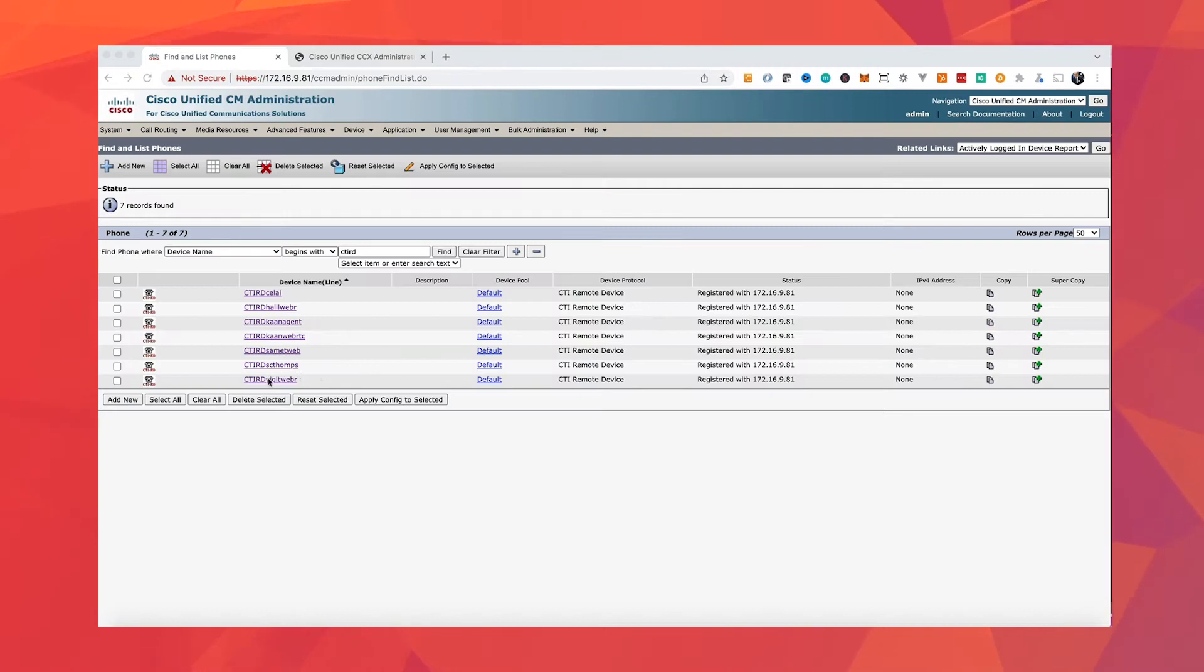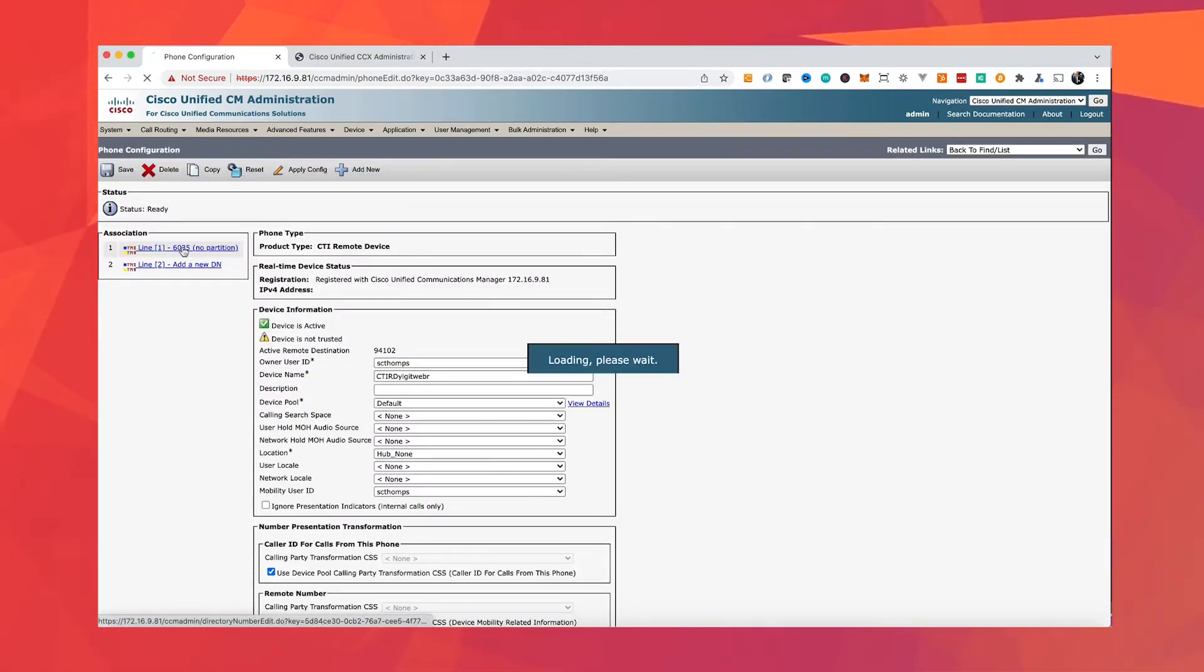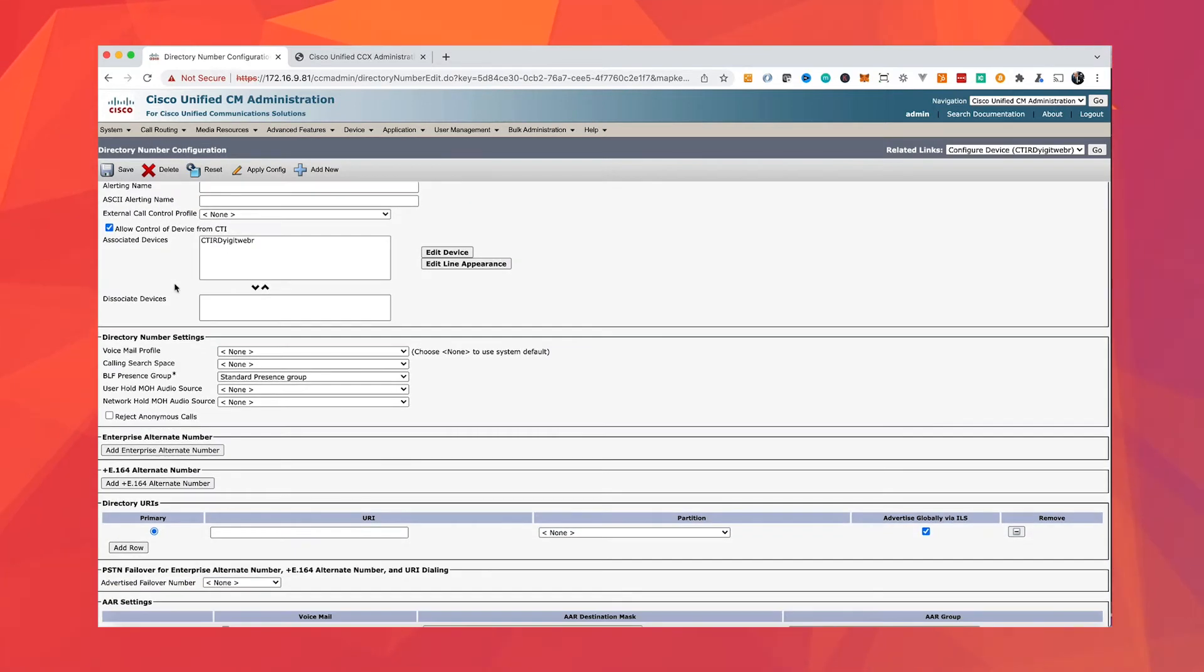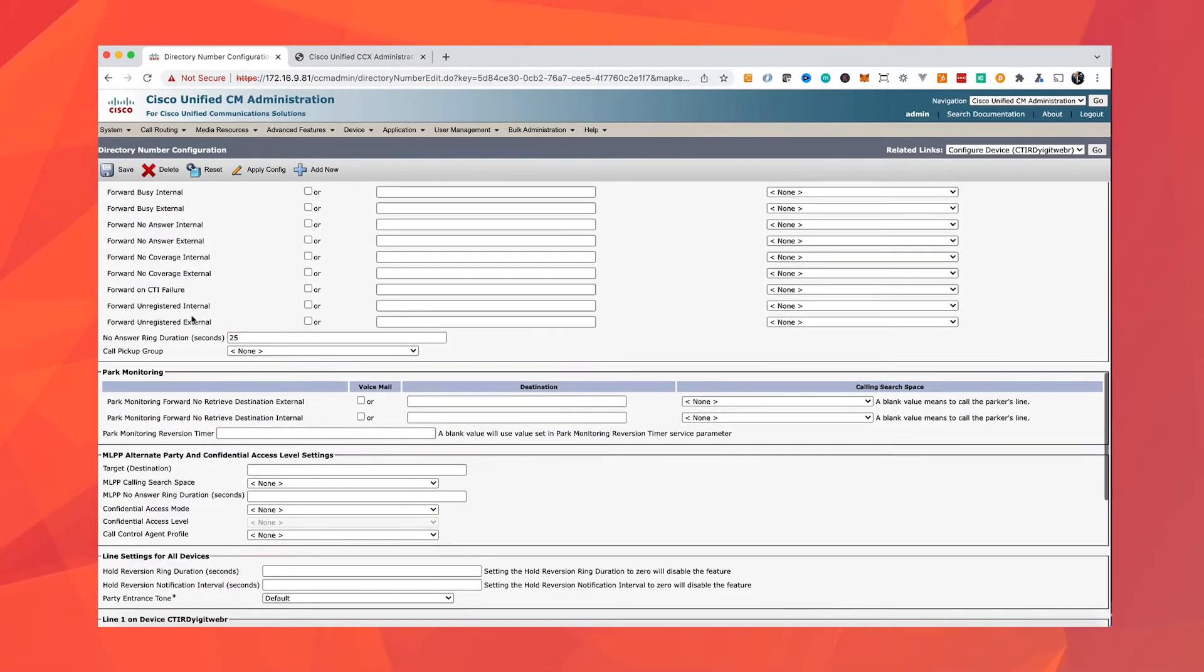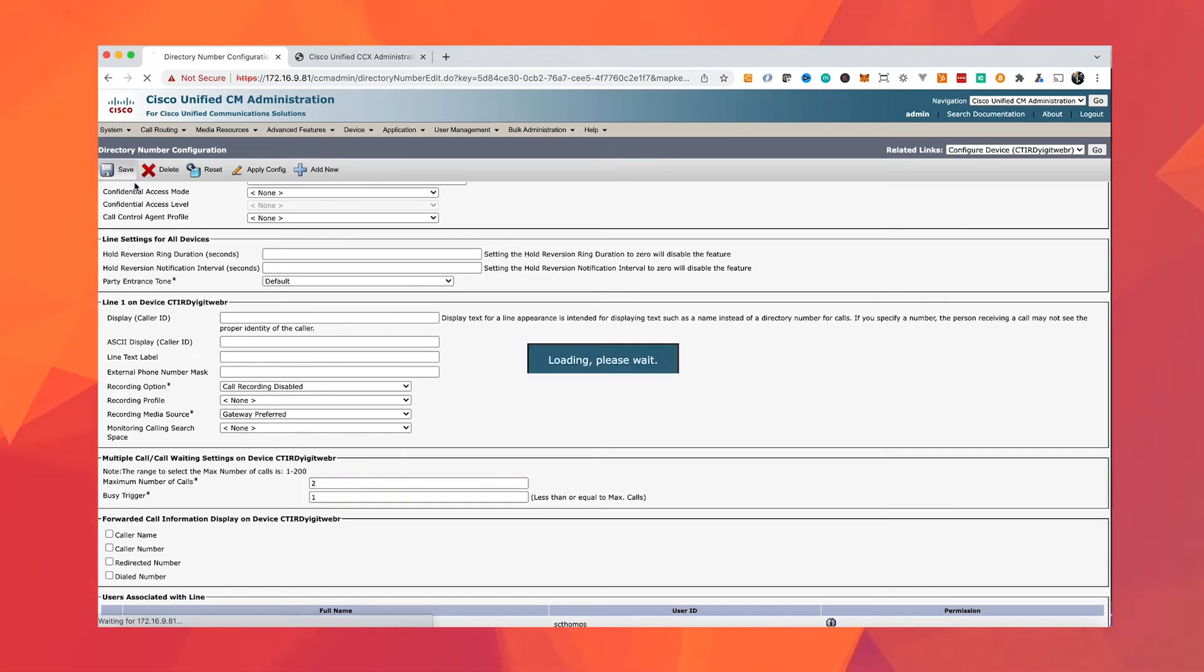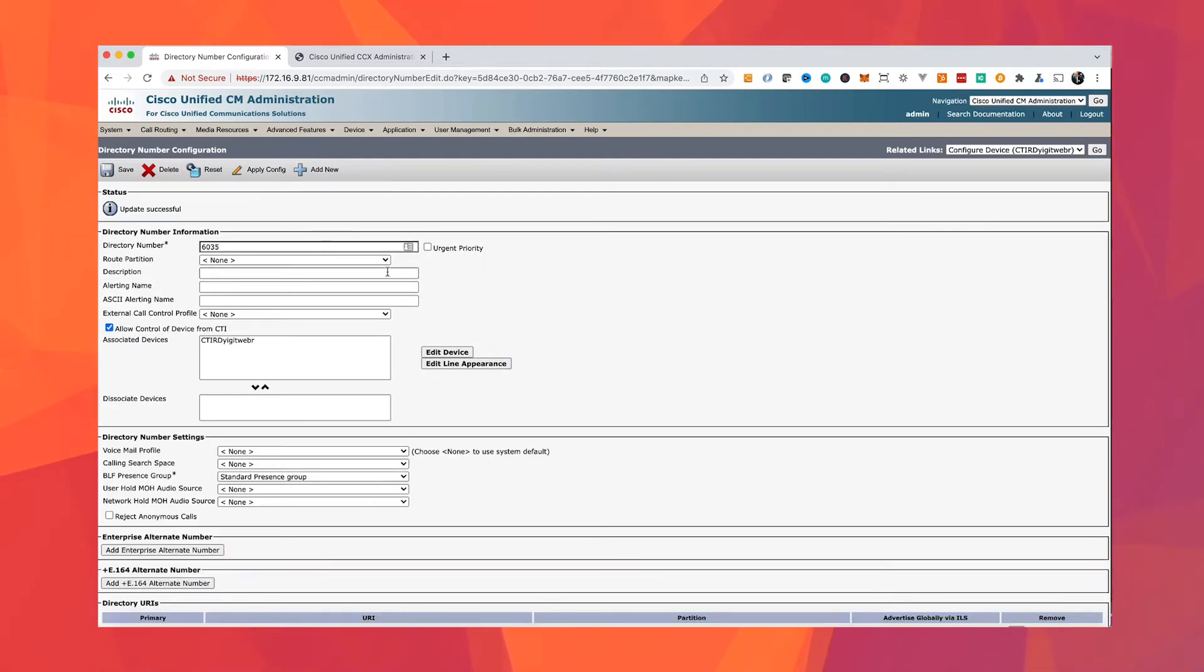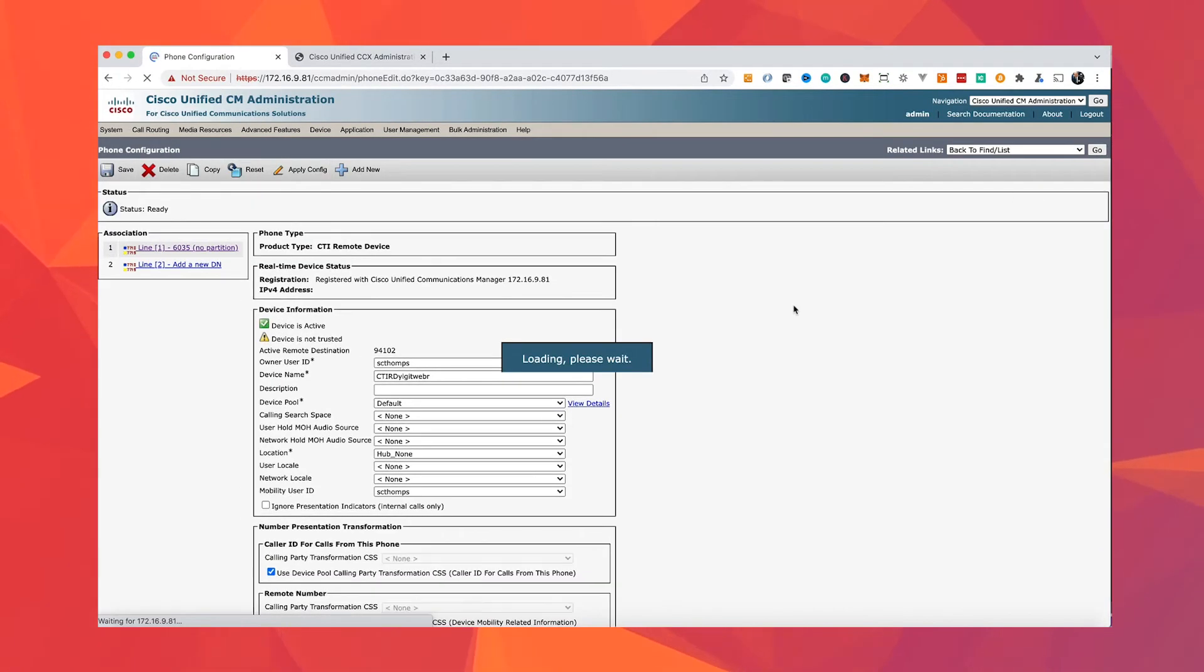The next thing we will do is create a CTI remote device on the call manager. UCCX can only work with Cisco phones and CTI remote device will act as a Cisco phone for our third-party device. You will configure it like any other phone, give it an extension, select its partition, etc.